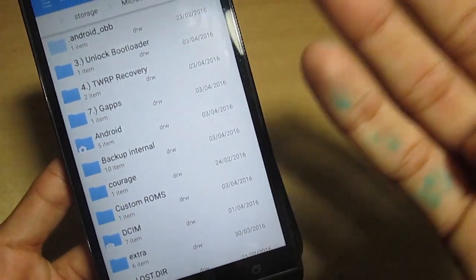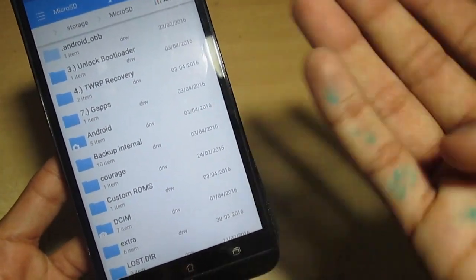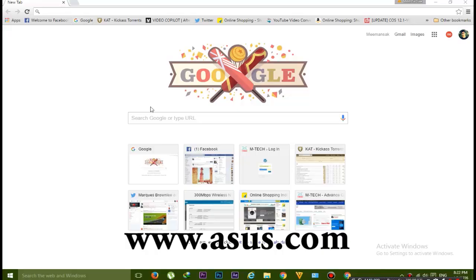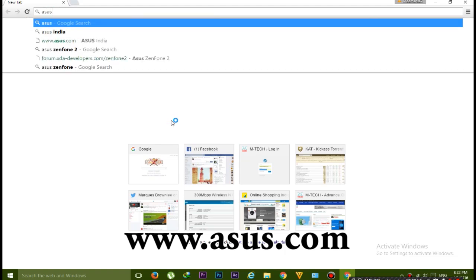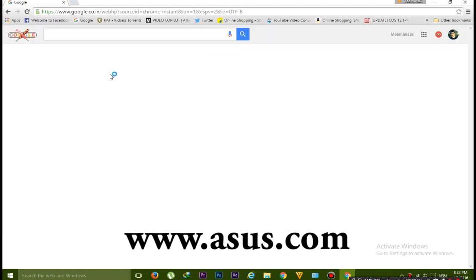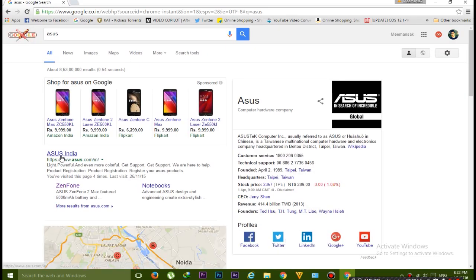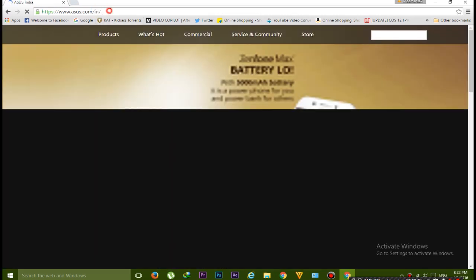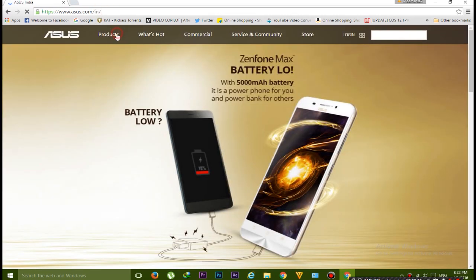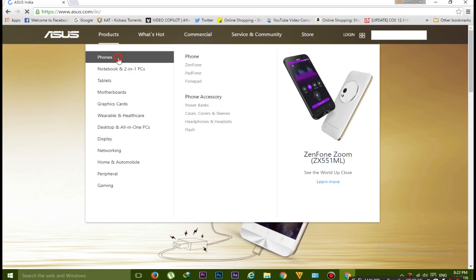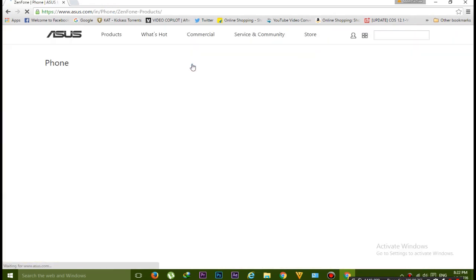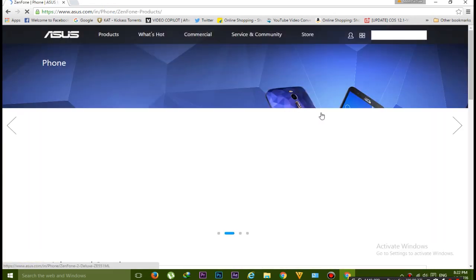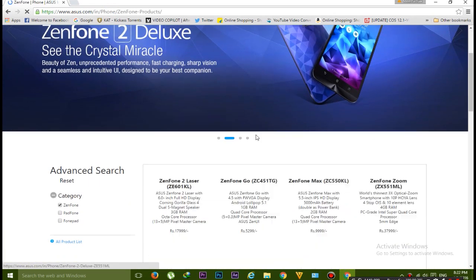Now let's see how to download this unlock app. Go to Google and type Asus. You have to go to Asus.com. In my country it's India so it will open Asus.com/India. Now go to the product phone and go to the Zenfone.